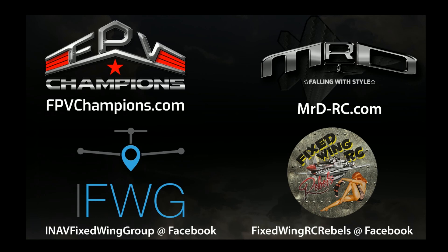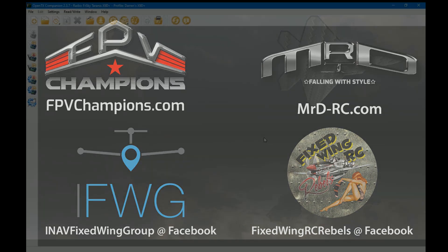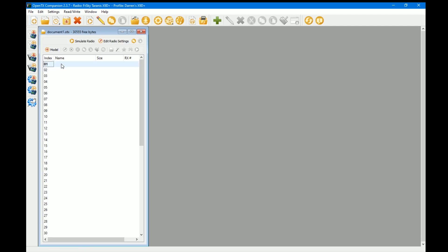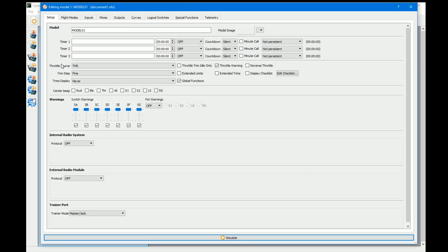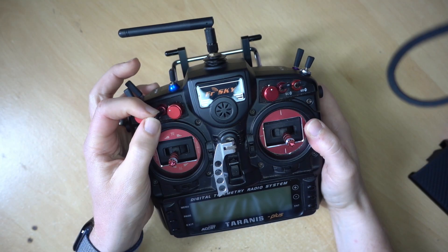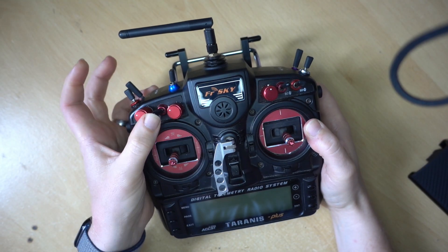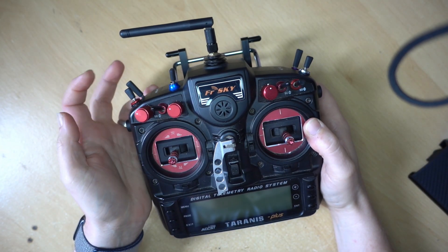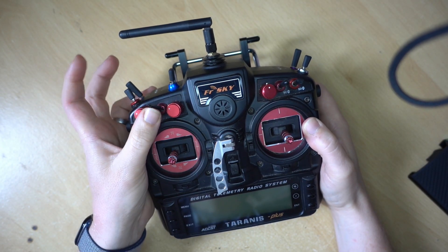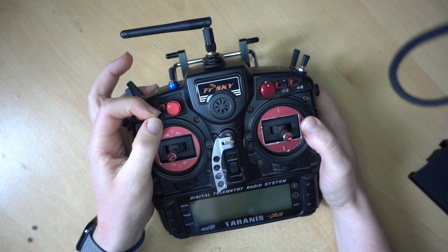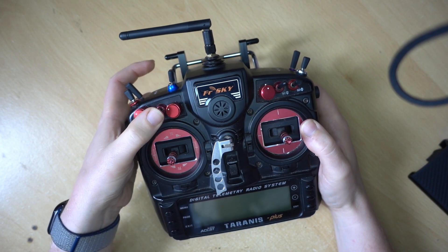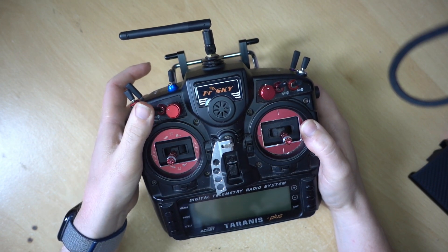So the first thing we're going to do is look at what is a logical switch. The way to think of logical switches is that they are very similar to a physical switch. You put it in a position and then it activates something. So at the very basic level, that's all these things are doing.